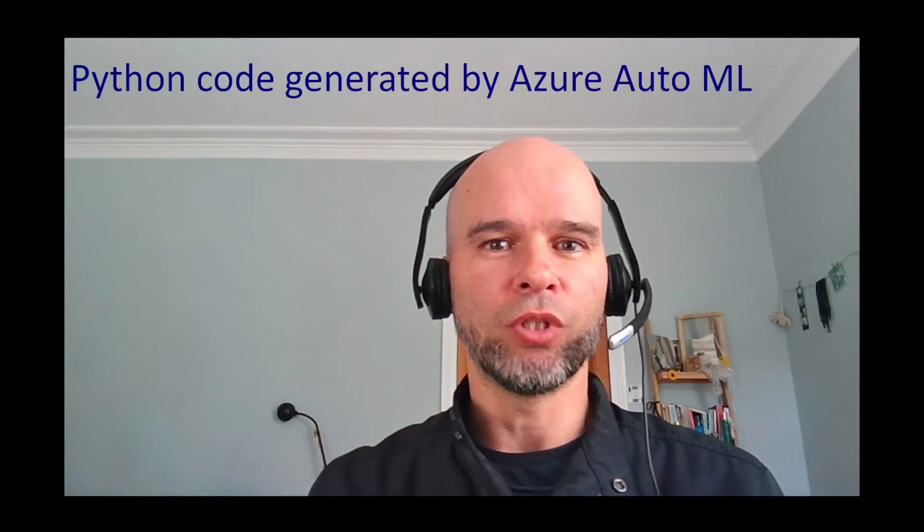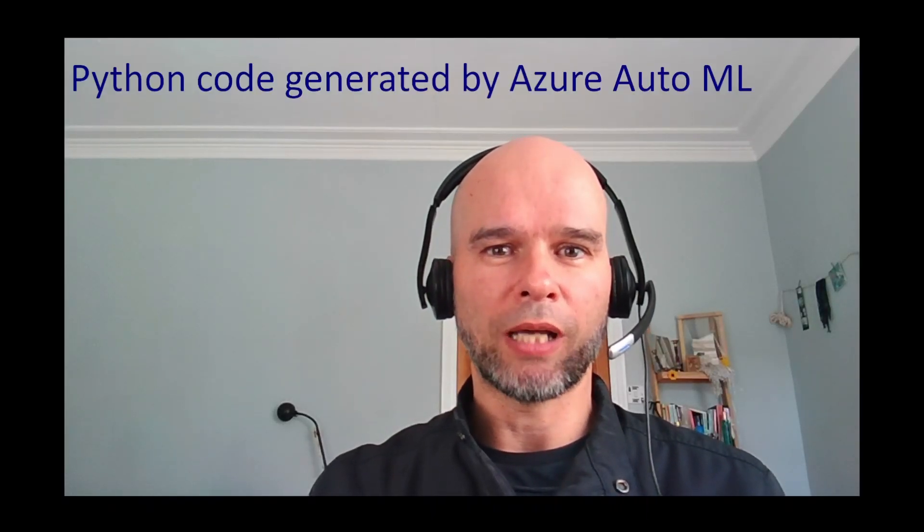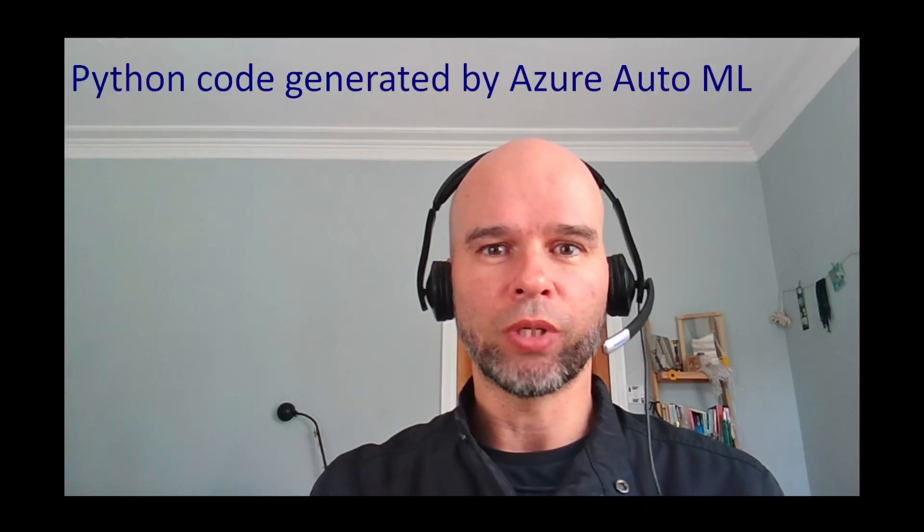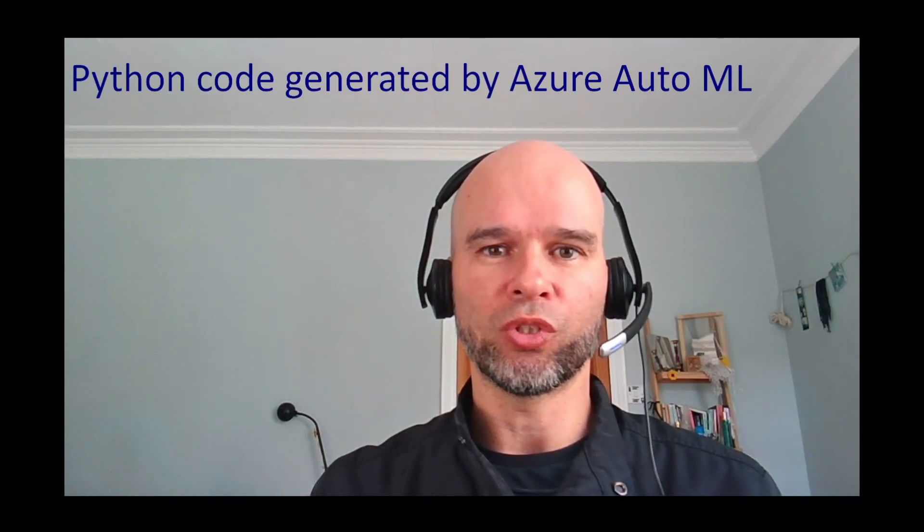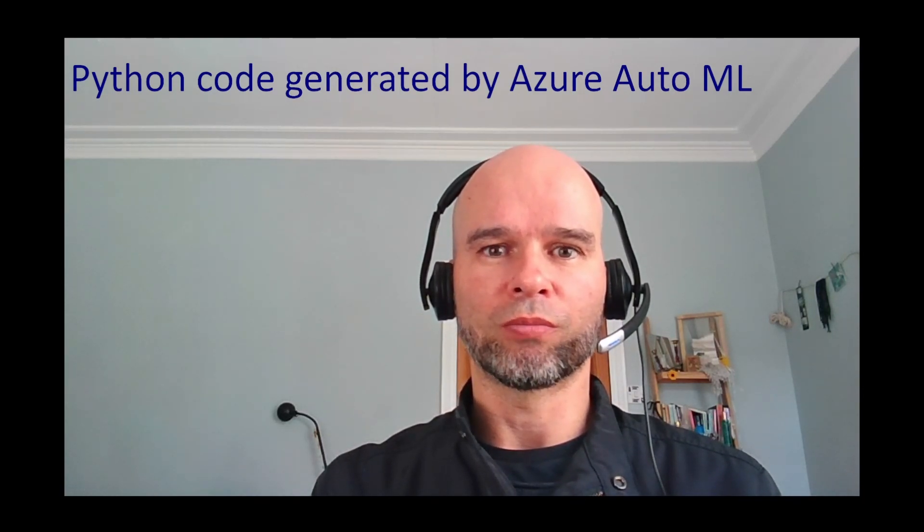This video is to show that AutoML generates code, and that code is available for you so you can exchange and explore. I hope you enjoyed. If you want to know more about AutoML, have a look at my website renatoonline.com. See you there.